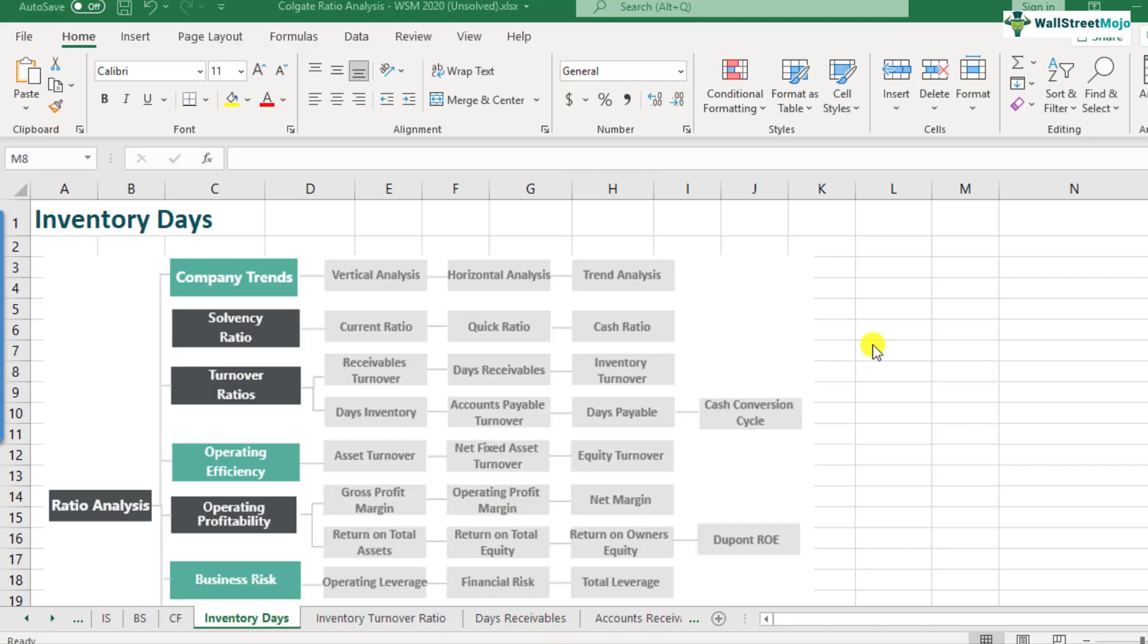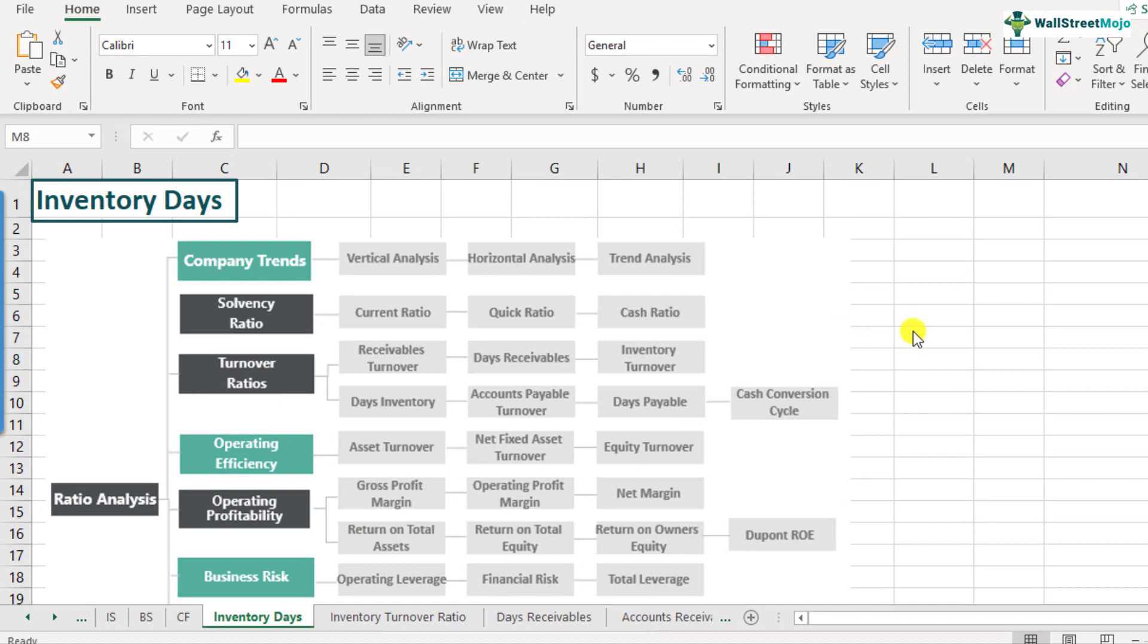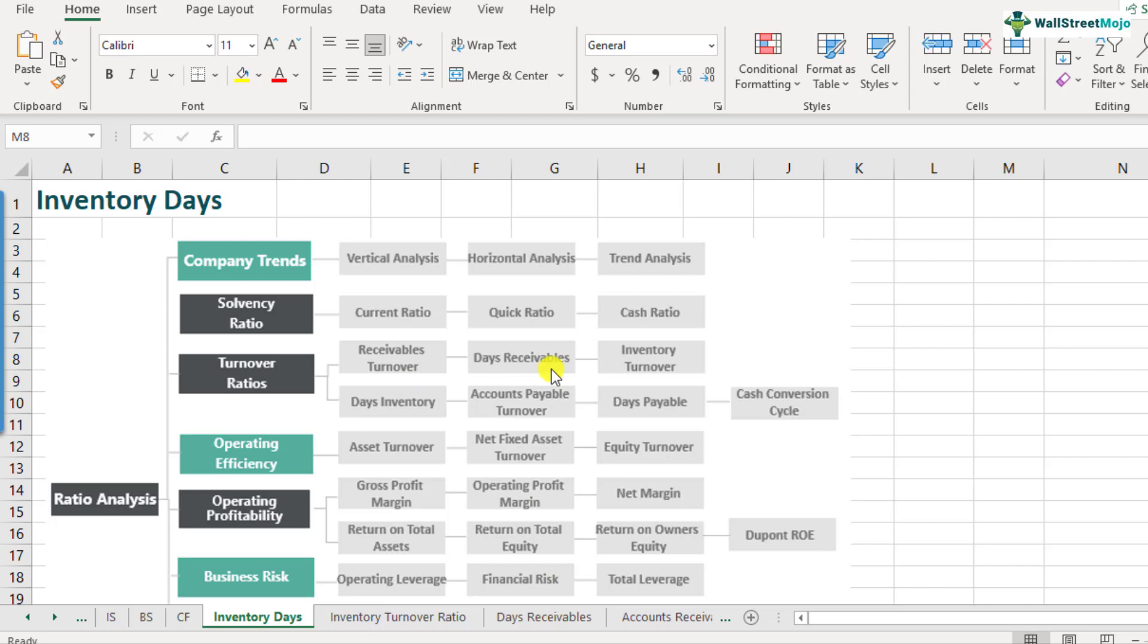What is inventory days? Inventory days is a part of the ratio analysis framework and it comes under the category of turnover ratios. In our last video, we discussed about the inventory turnover ratios. And if you look at the days inventory or the inventory days, both of them are actually very closely related.